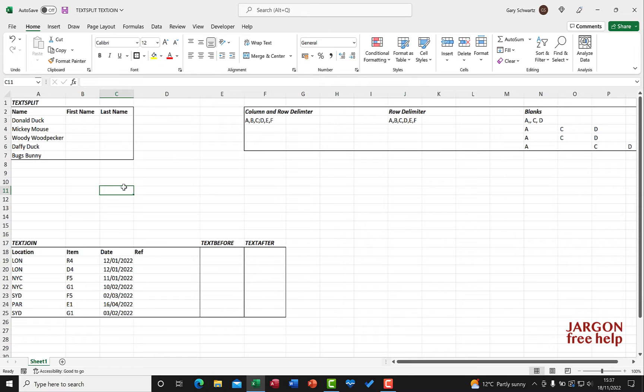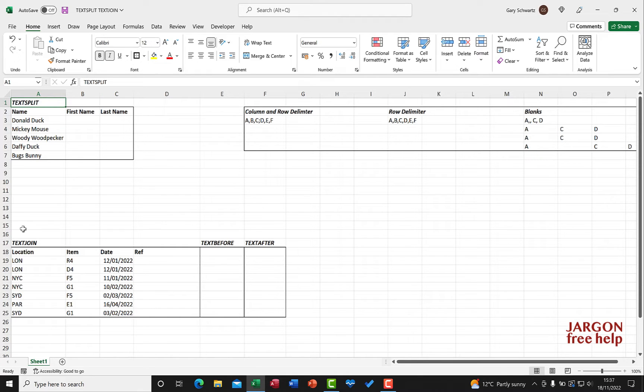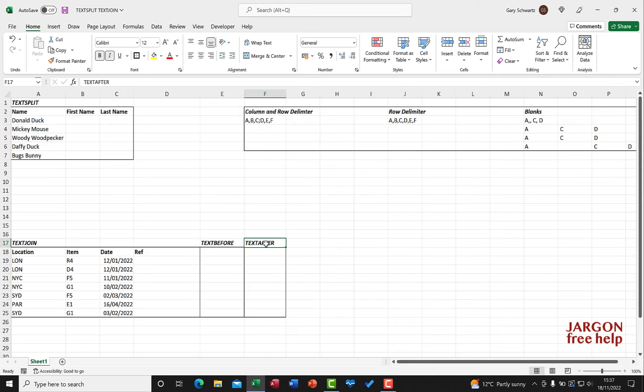I want to take a look at some new functions here in Excel to do with text. There is text split, text join, text before and text after.